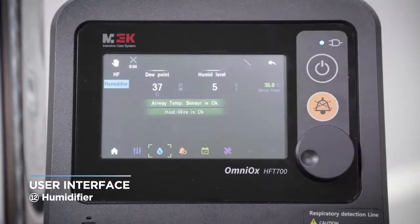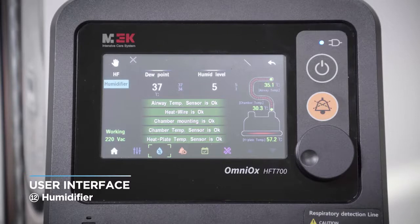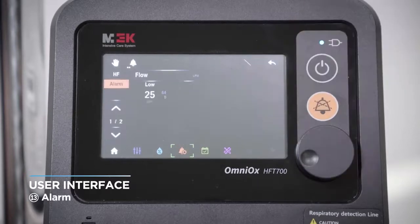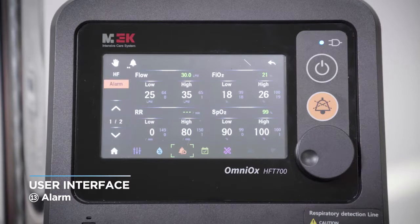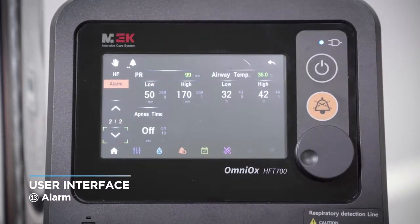This is the hotkey for the humidifier. You can change dew point and humidity level values and check detailed temperature in this window. In this screen, you can also set upper and lower alarm limits for heart rate, gas temperature delivered to the patient, and apnea alarm time.